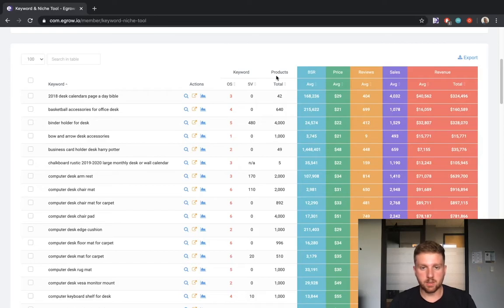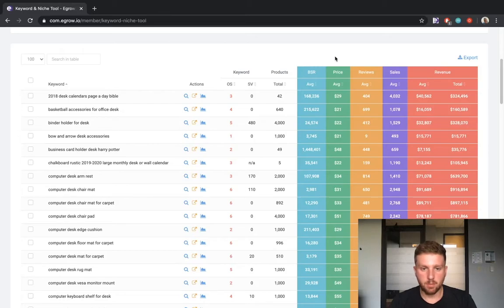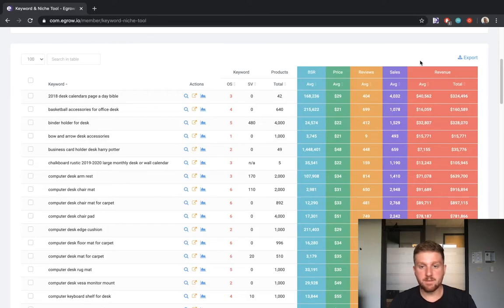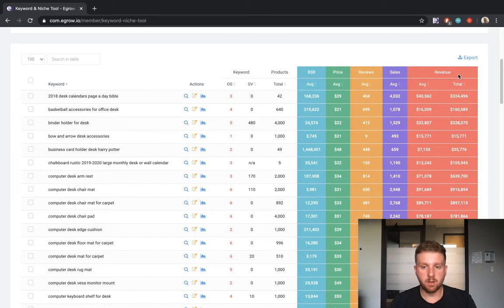Here we can see the number of products competing for each keyword. The results also display numerical information for each keyword, including BSR, price, reviews, sales, and revenue. I'd like to emphasize again that these values are the average of the top 10 listings for each keyword. This last column calculates total revenue as the sum of the monthly revenue of the top 10 products for each keyword.